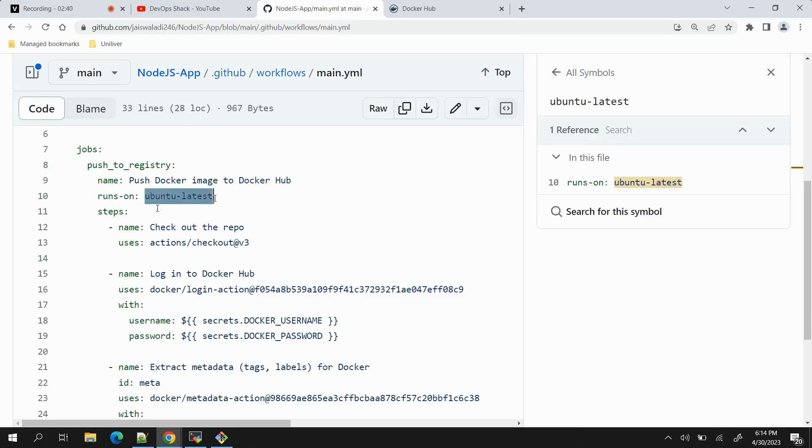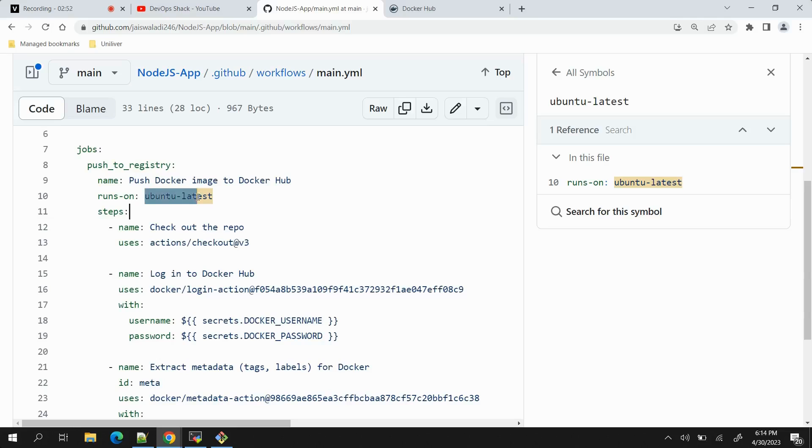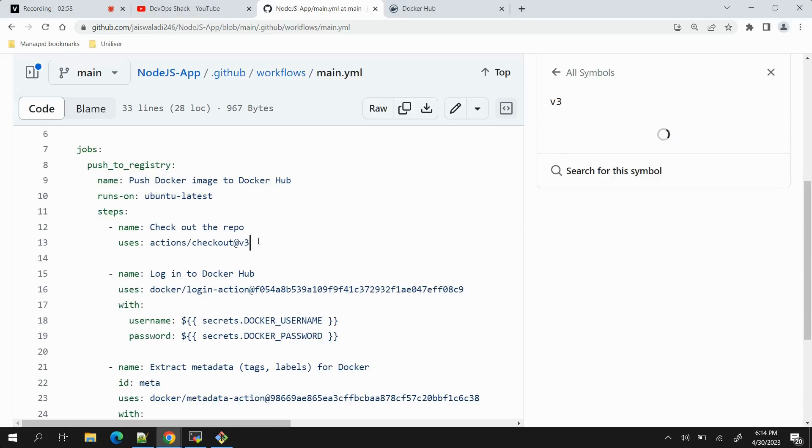That means the OS image that is having the label as ubuntu-latest will be used. Also, we are not going to use our own VM, these are public runners, so that is a good thing that we don't need to invest any money on adding a runner separately.